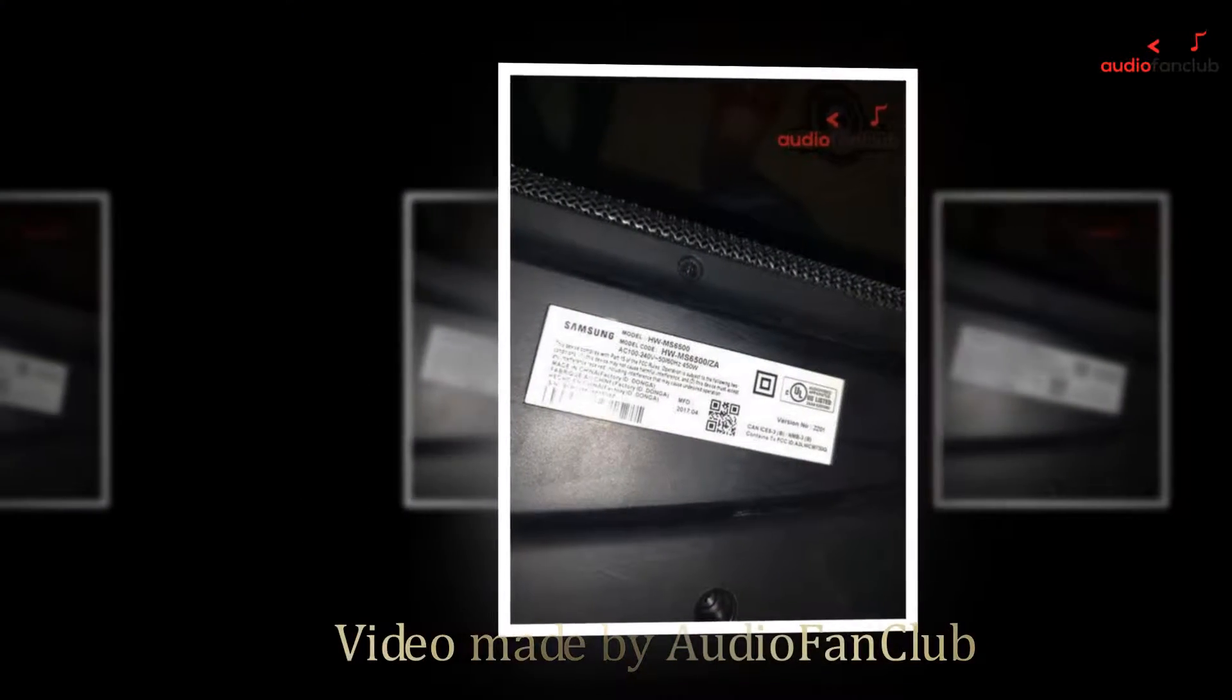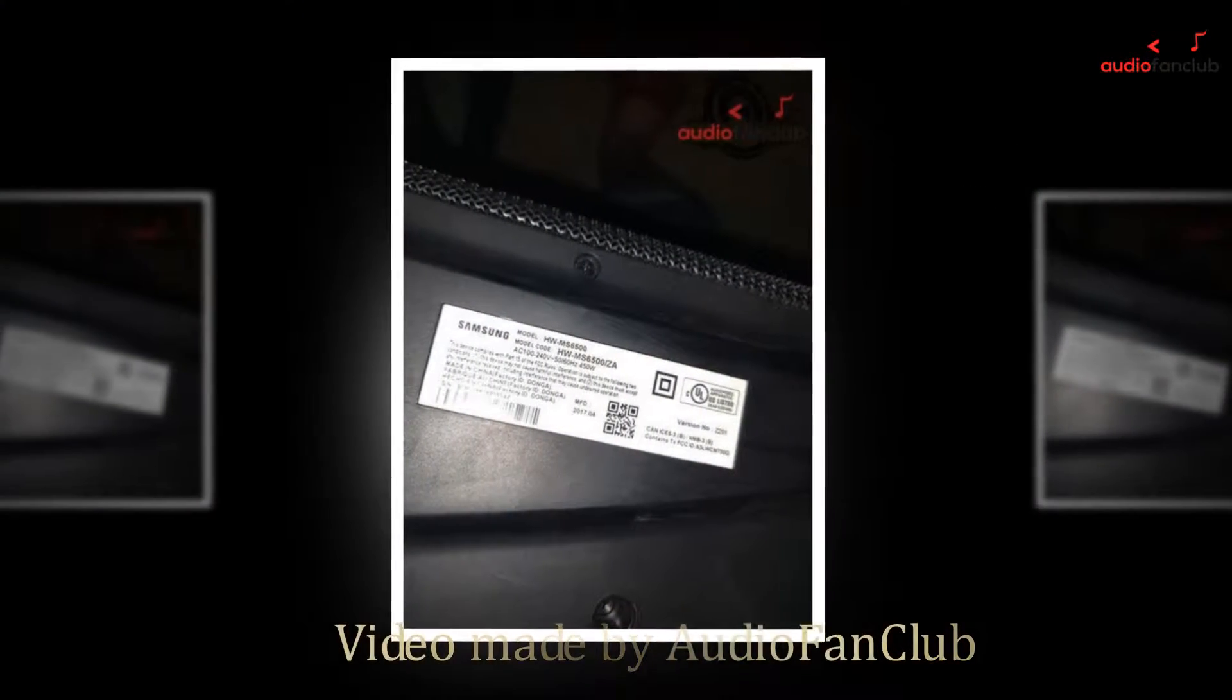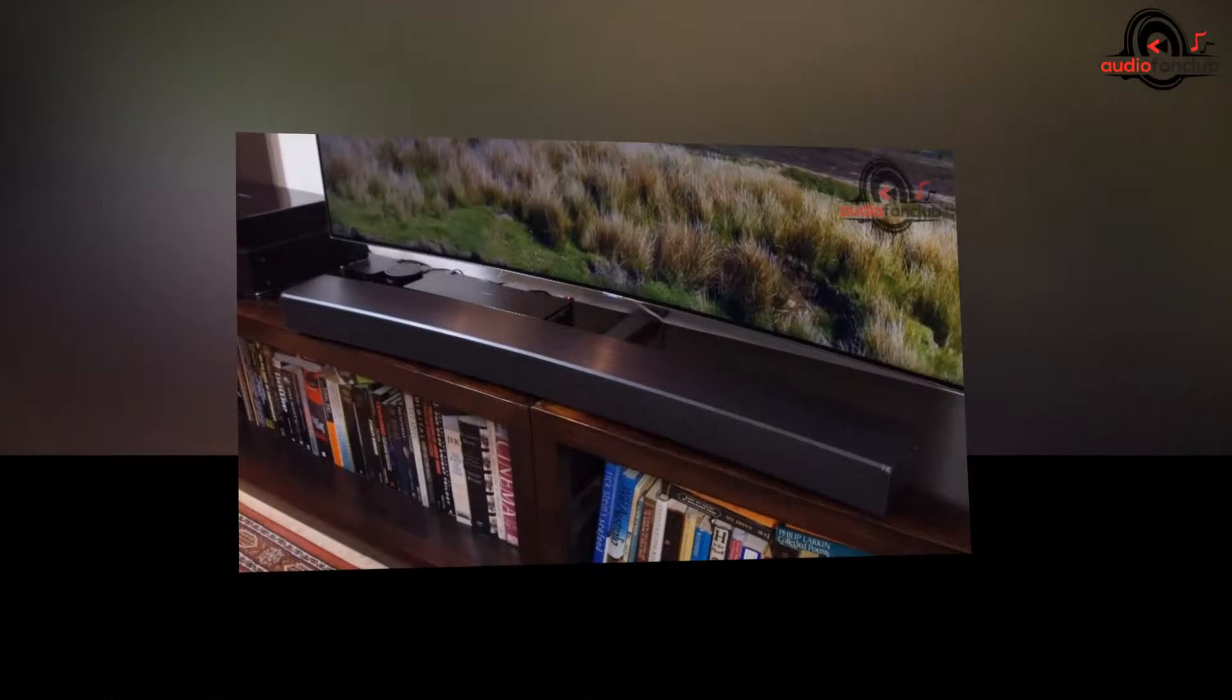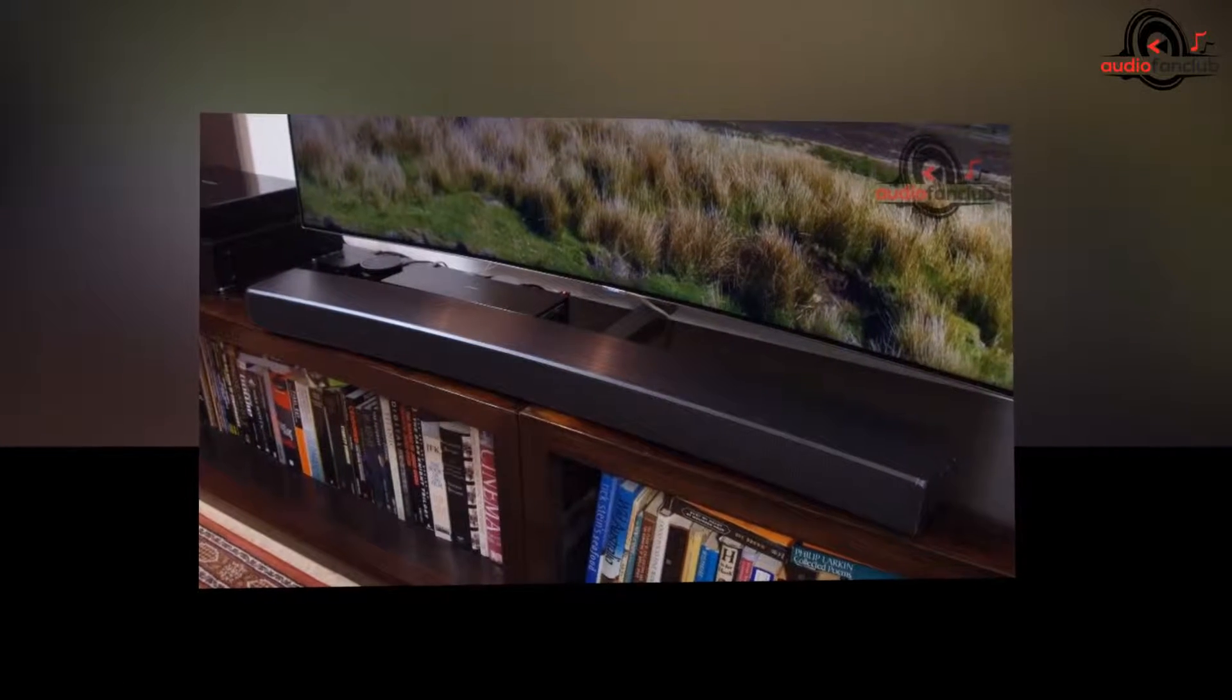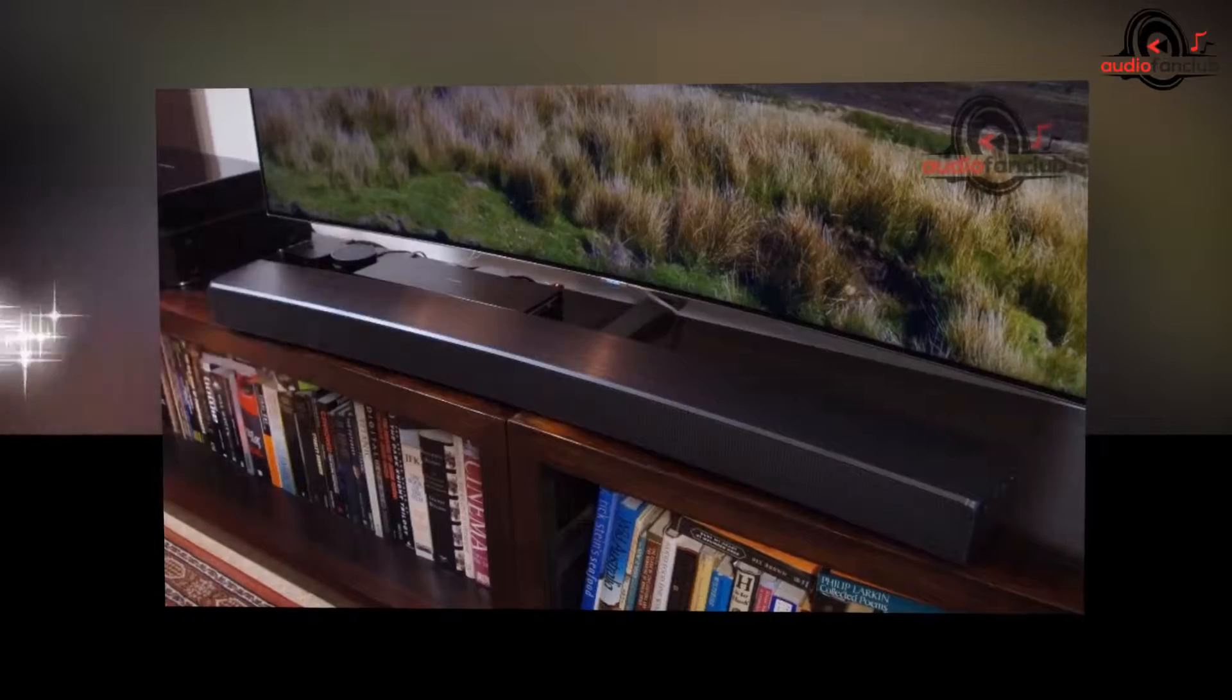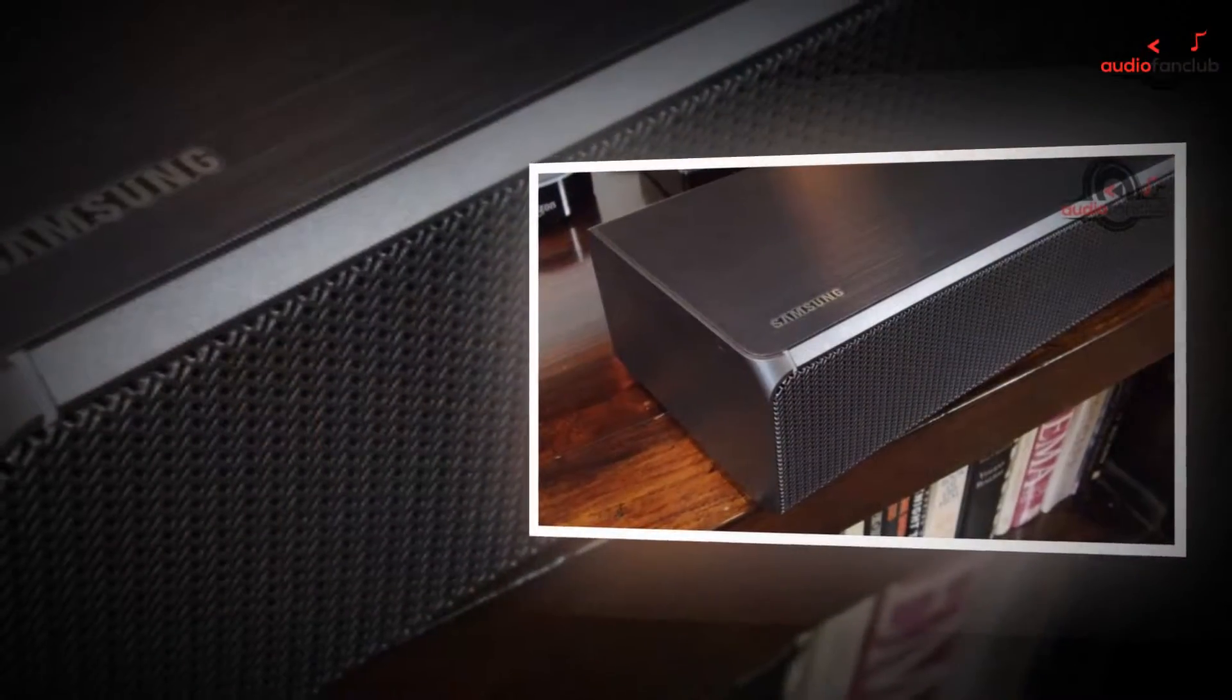Welcome to the AudioFanClub.com review channel. In this video, we will show you a really special model. We are going to show you the Samsung Electronics Sound Plus Premium Curved Soundbar, HWMS6500/ZAW.